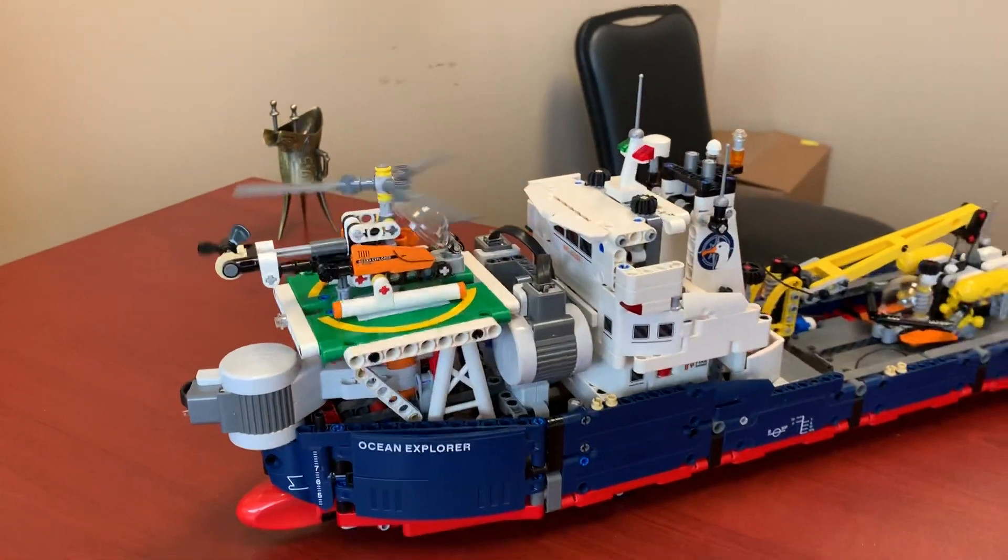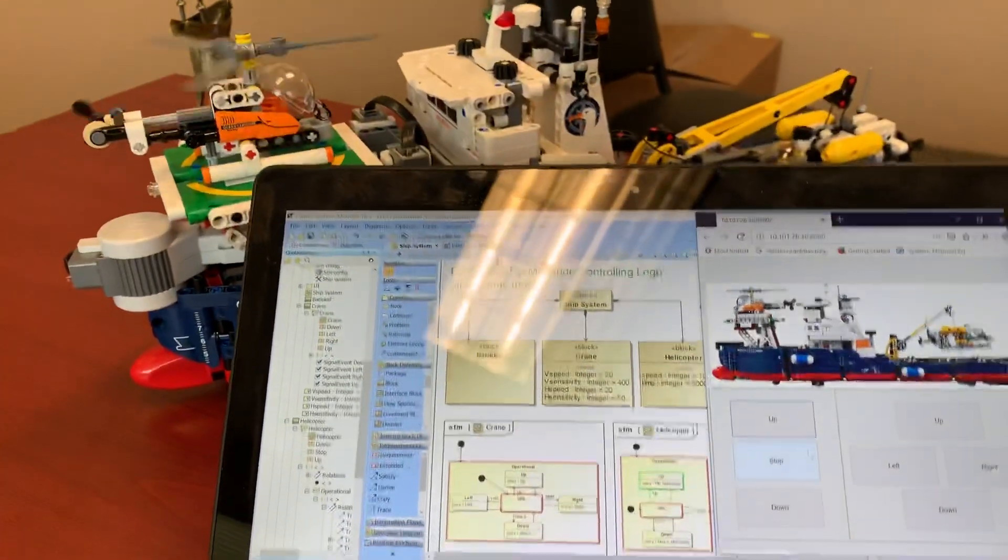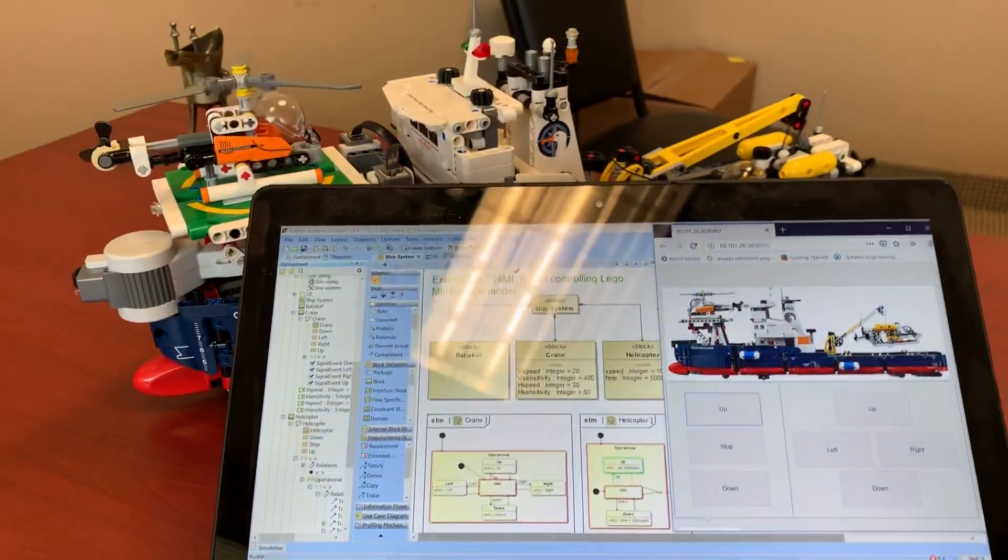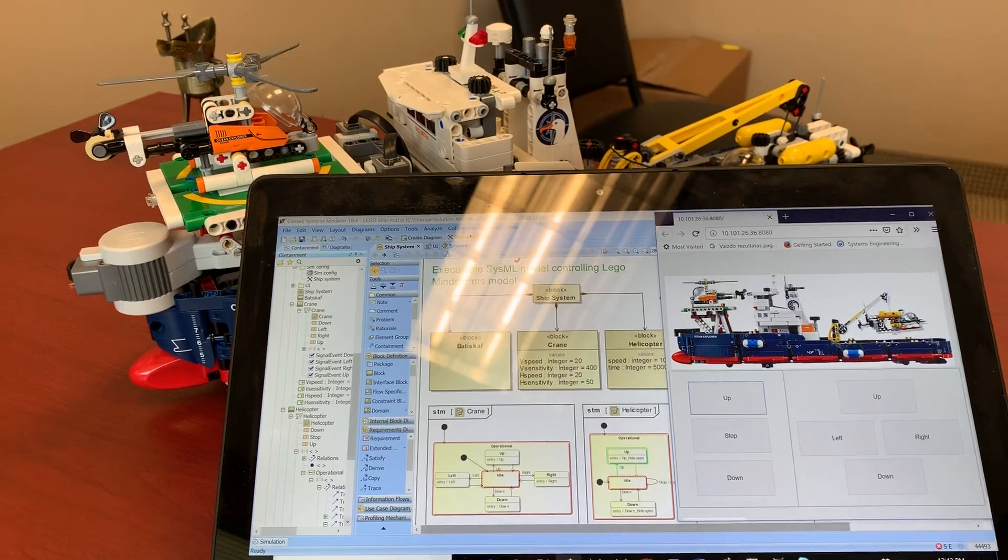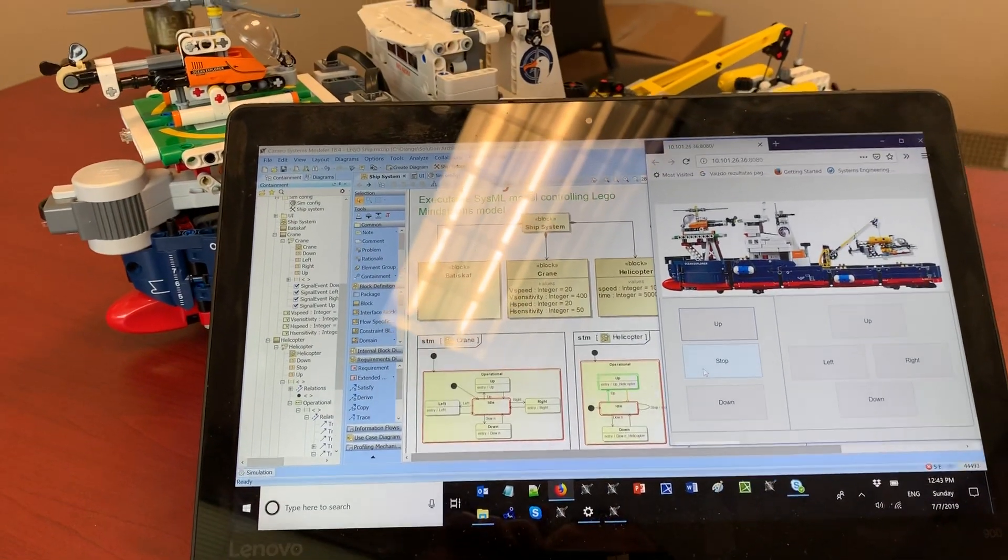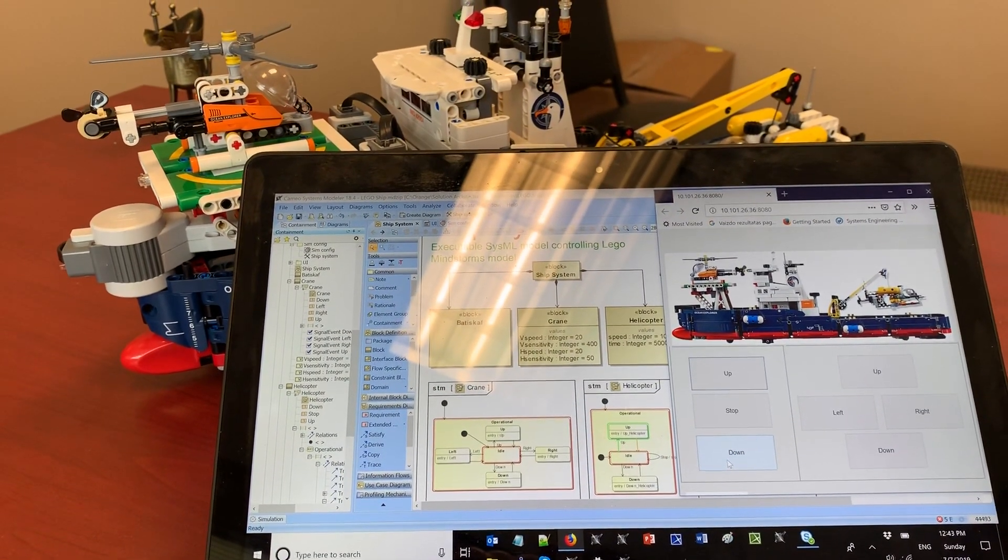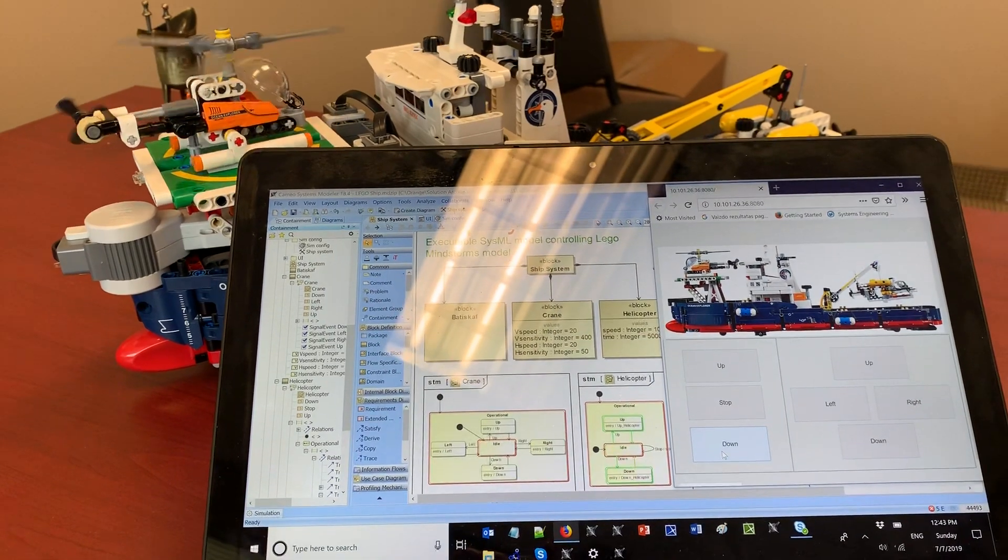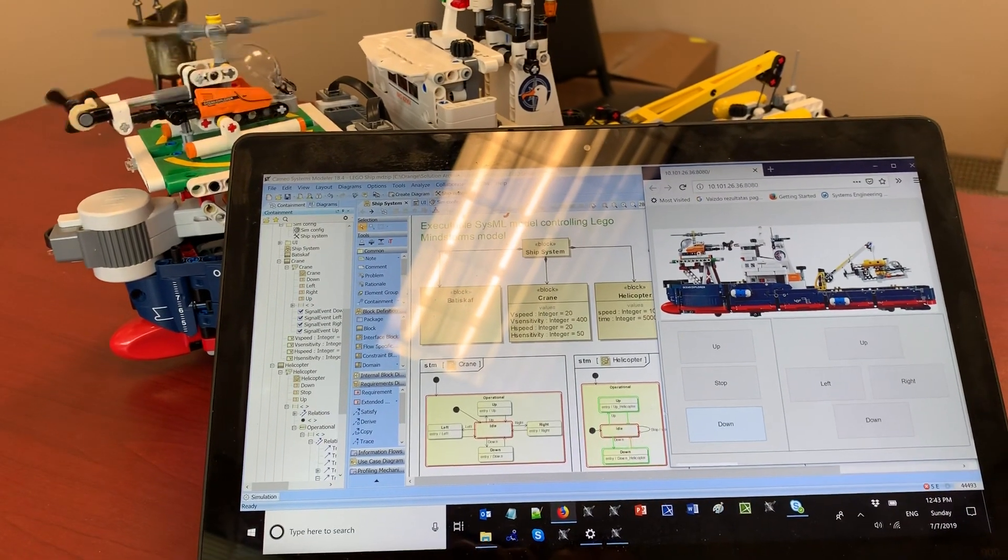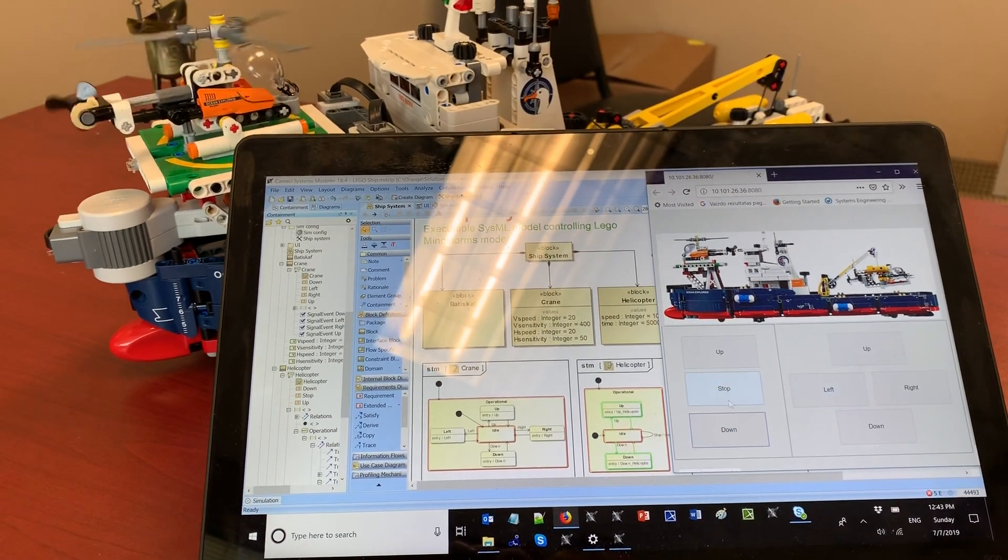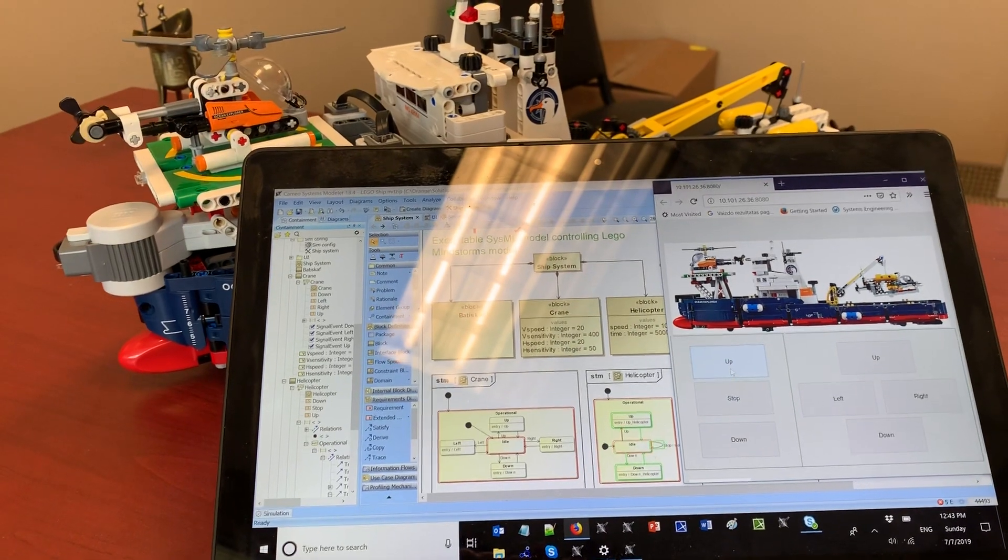The helicopter is now rotating, and we can stop it at any moment. We can rotate in another direction, and you see the state machine reacts—top up, top down.